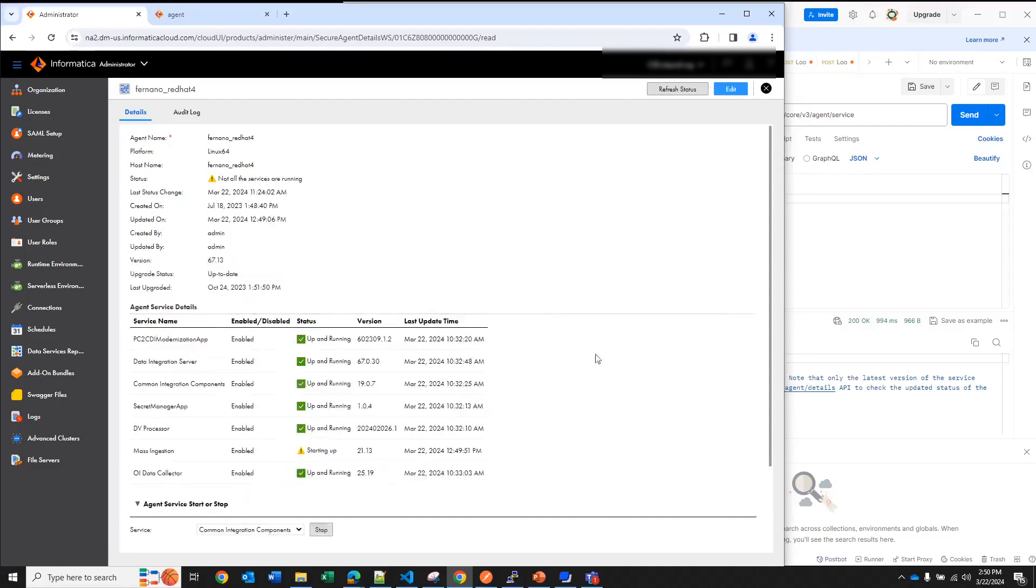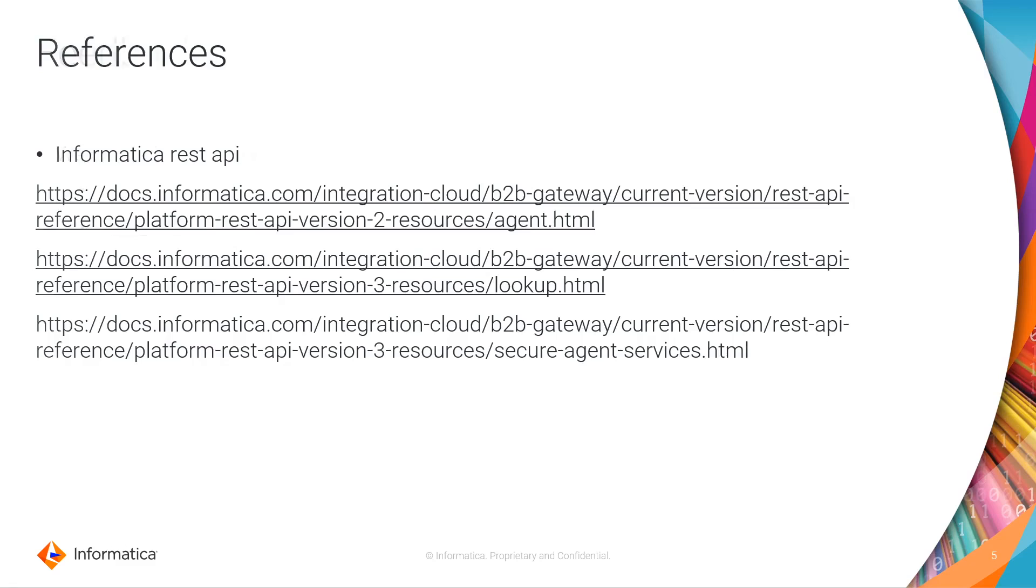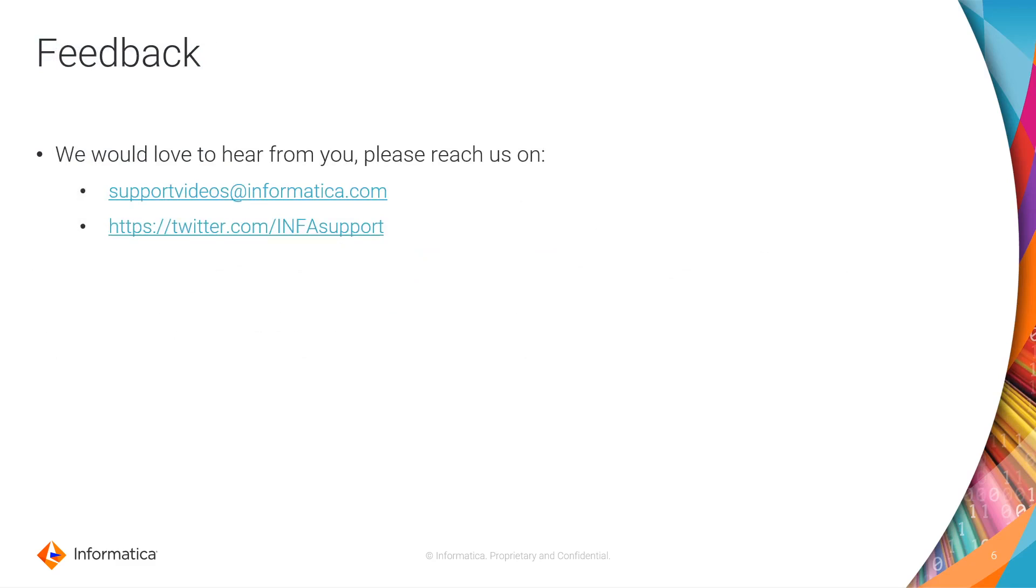If you have any feedback you can send us a message to our email or to our Twitter account. Thank you very much for your attention.